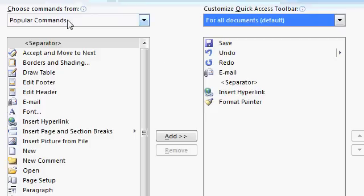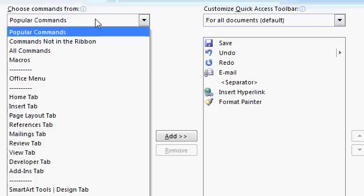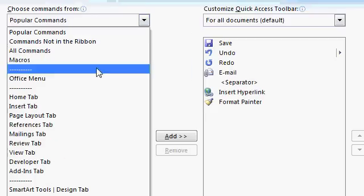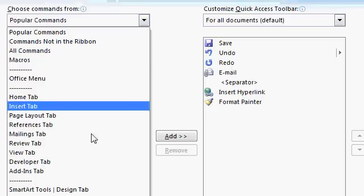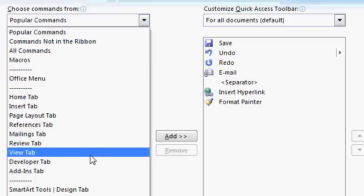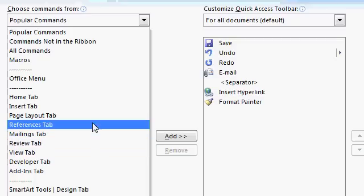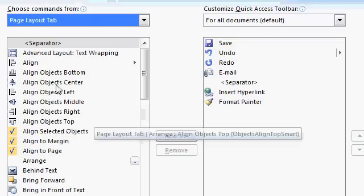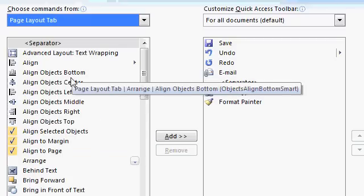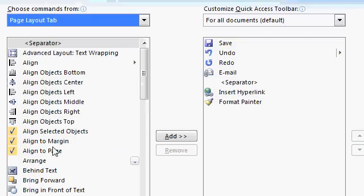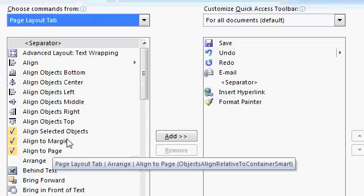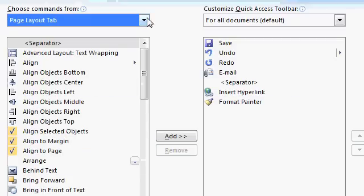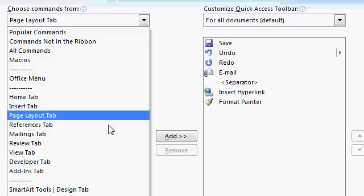If what you see isn't on the list of popular commands, you can drop this down and pretty much pick any one of these tabs that you want. Like here's the Page Layout tab. Align Objects to Bottom. Pretty much any command you can think of is going to be in here.